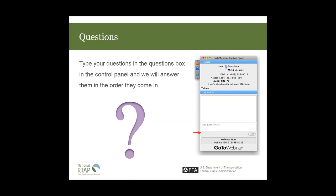Question: Any issues accounting for or getting approval for unsubsidized miles across state lines? Answer: We never have an issue with that. Our unsubsidized connecting miles generally do run across state lines.